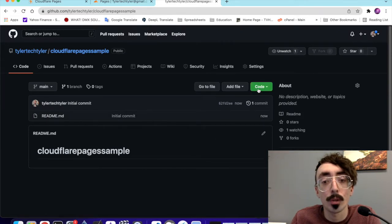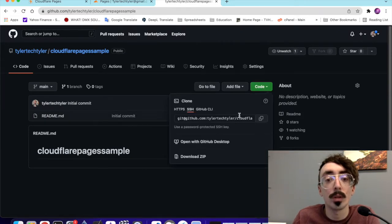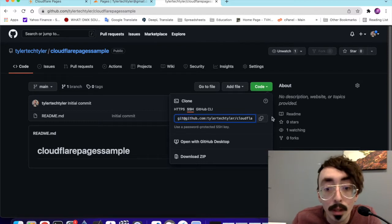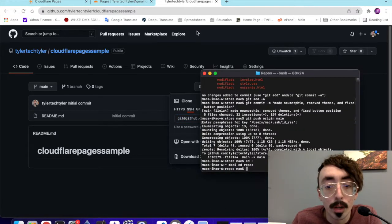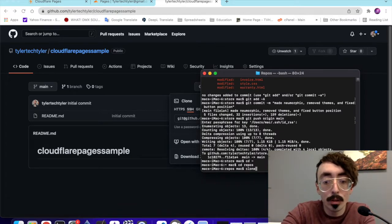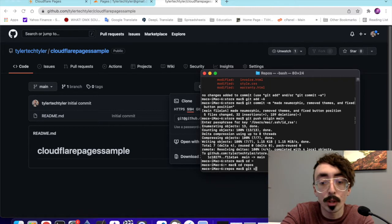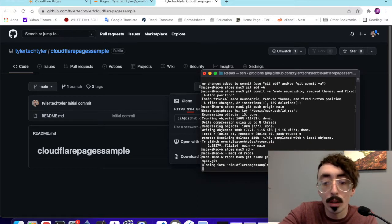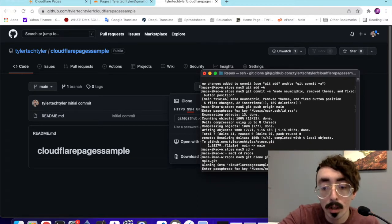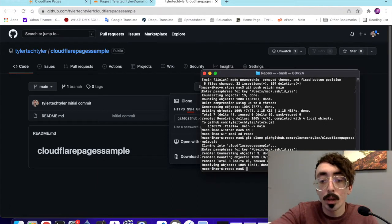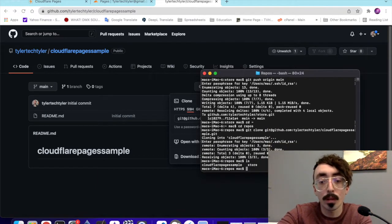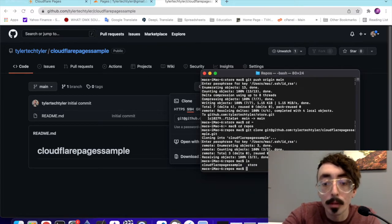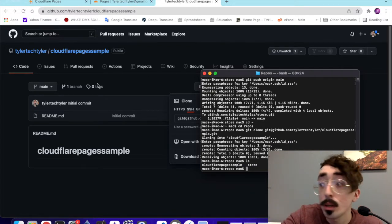We're just going to clone this repository. I'm just going to copy the SSH here. And we're going to go over the terminal here and just clone this repo onto our local machine. Git clone and then your repo address there. Password. And now we'll see that we have this repo on our local machine.